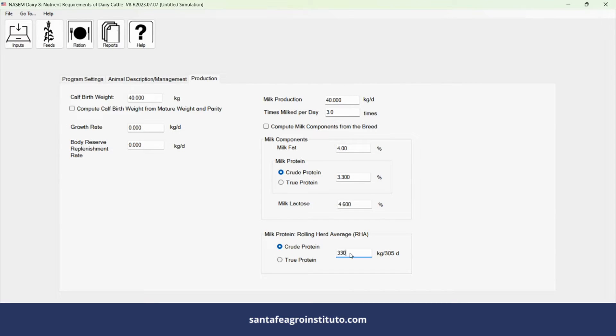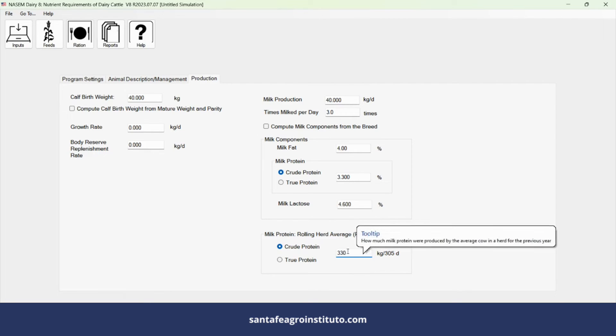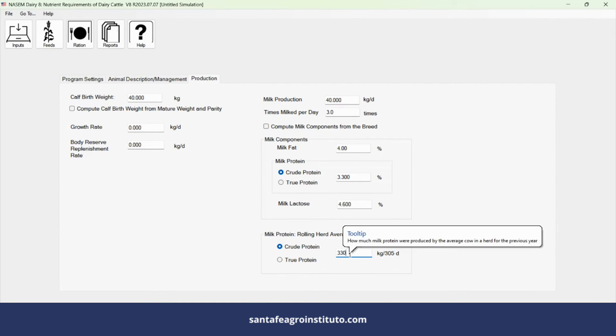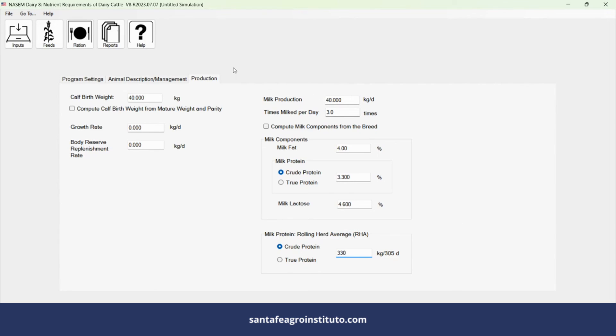We'll input into the software that this cow produces 330 kilograms of protein in 305 days of lactation within those 10,000 kilograms of milk produced.